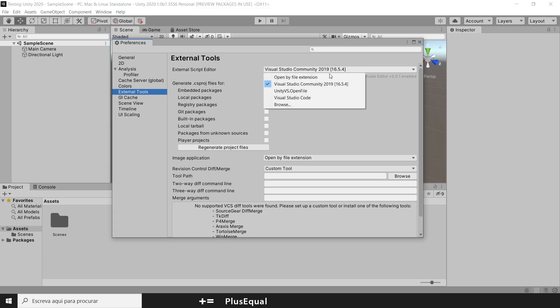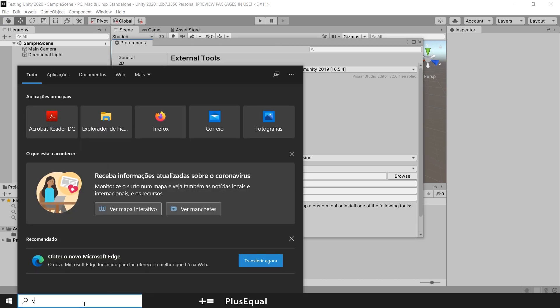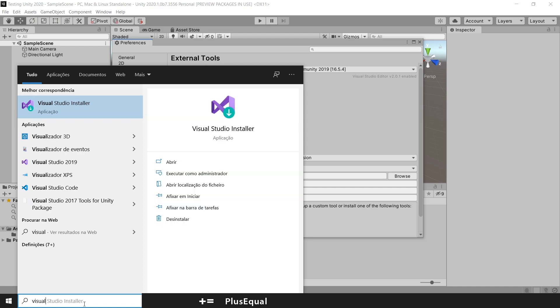When you do it, you should have Visual Studio here. That means you are going very well. So, you can search for Visual Studio Installer. Just let me show you this. Check for Visual Studio Installer. Open.